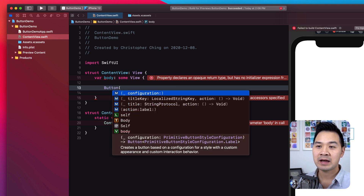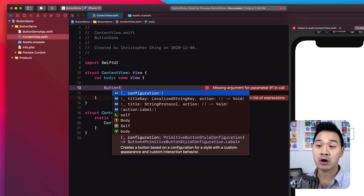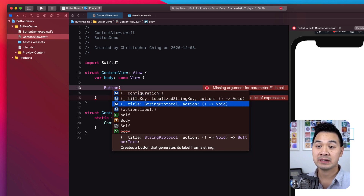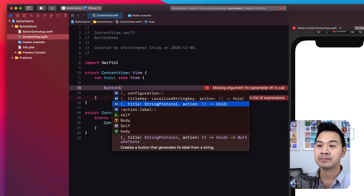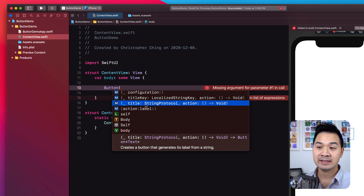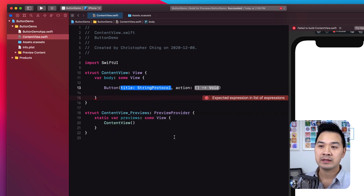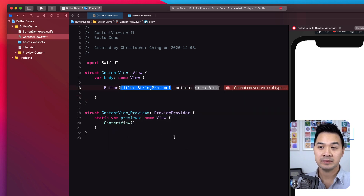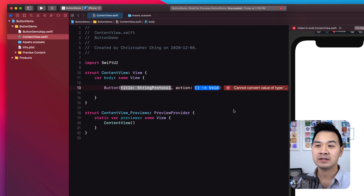Let's type 'Button' followed by an opening rounded bracket — that's going to bring up our autocomplete menu. There are a couple of different initializer methods we can use to create a button instance. Two of the most common ones are: this one where you pass in a string — anything that conforms to the string protocol — to use as the button label, and also a block of code to run when that button is tapped.